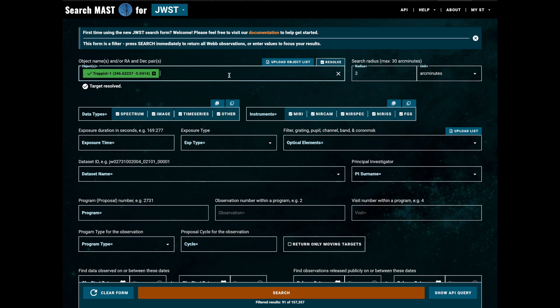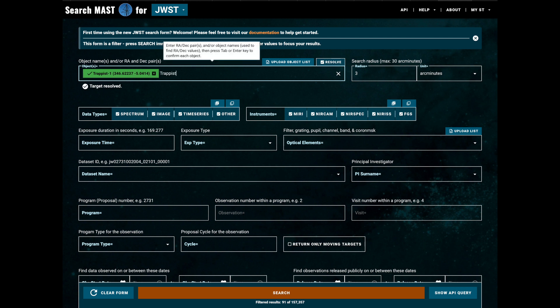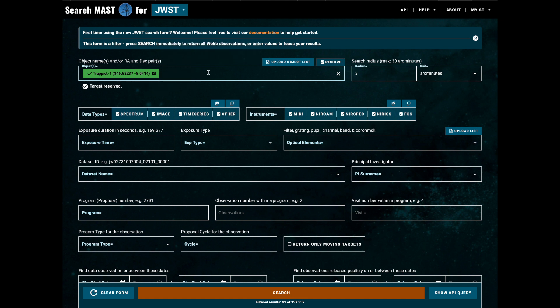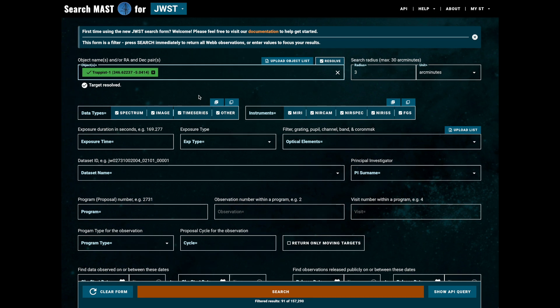On the other hand, if we were to enter a target name which does not exist, like TRAPPIST-2, the box will turn yellow and we'll get a notice that the target was not successfully resolved to coordinates. This is a very responsive UI, so you'll notice at the bottom that it shows there are 91 results that match our input.